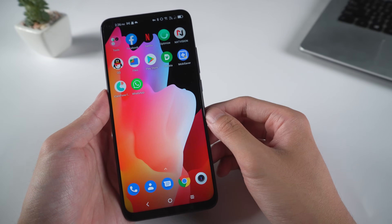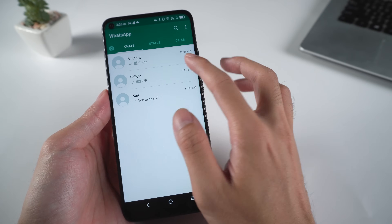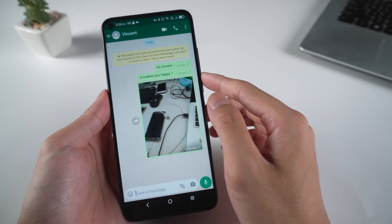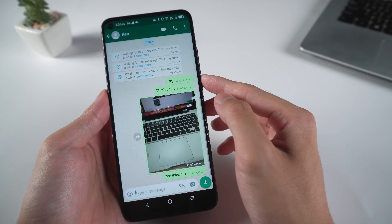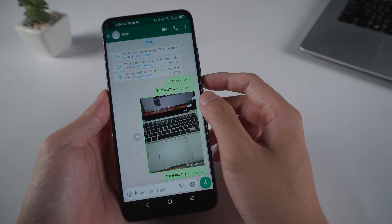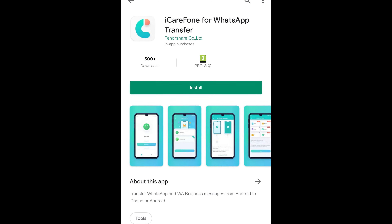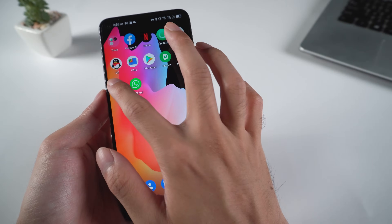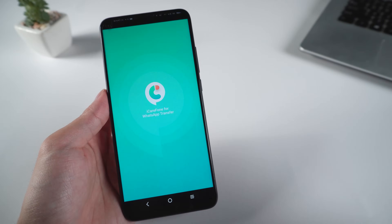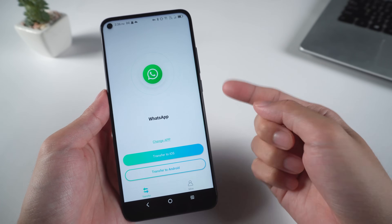Welcome to Tenorshare Channel. WhatsApp is one of the most popular social media in the world. Many users may have problems transferring WhatsApp chats. Thus, Tenorshare will launch a new app to fix this issue without a computer, available for Android to iPhone or Android to Android. Let's get started with iCareFone for WhatsApp Transfer App.